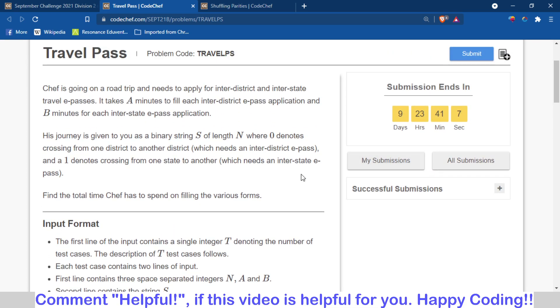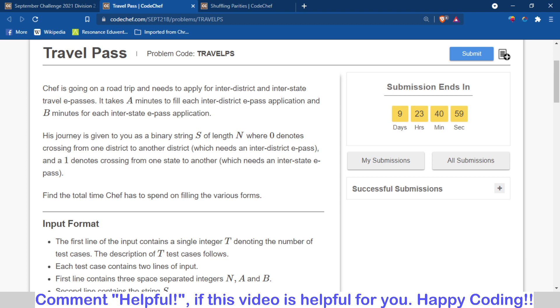I hope you understand what I am trying to say. Thank you for watching the video. I hope you like it. Please subscribe to the channel for more videos like this and for competitive programming content, coding solutions of contests like Codeforces, CodeChef, AtCoder, etc. Thank you.